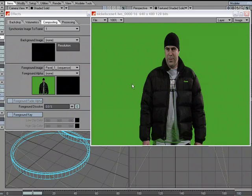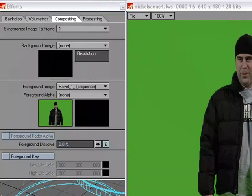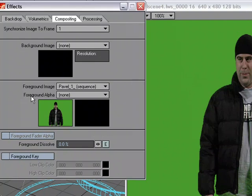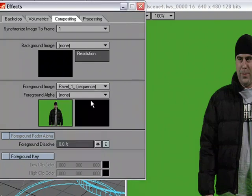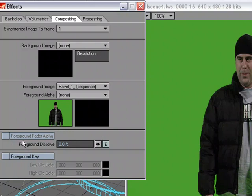Now, if I had an alpha image, if I had a sequence of images that were the alpha, I could use the foreground alpha option and place it here, and it would be knocked out. So if I have that sequence, I can go ahead and throw it in there. If I wanted to, we've got the foreground alpha, sorry, foreground fader alpha.